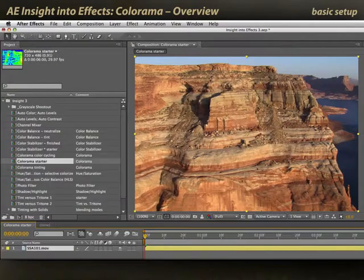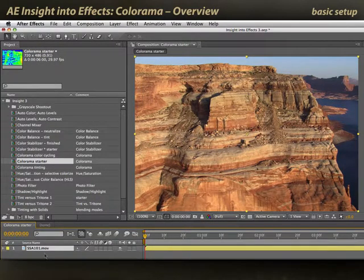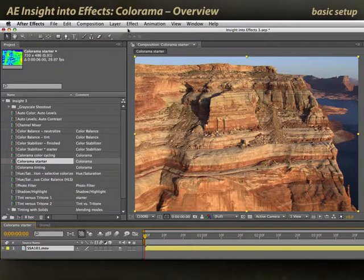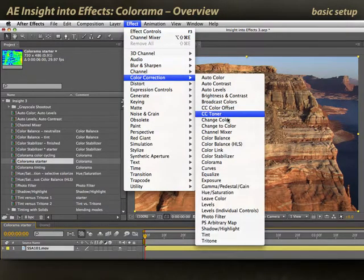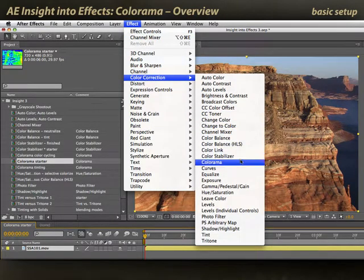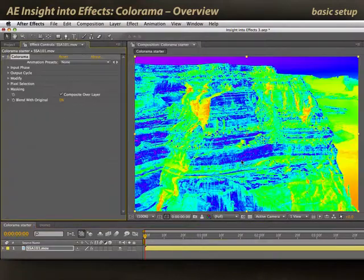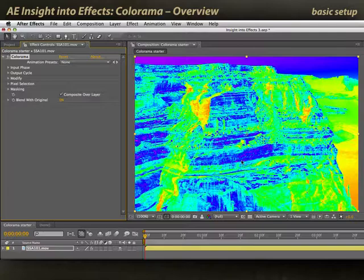First, let's show the basic Colorama setup and explain some of its parameters. Select the footage and apply Effect > Color Correction > Colorama. And watch out because the defaults are really garish. A lot of effects in After Effects do have defaults that are a little non-optimal, shall we say.